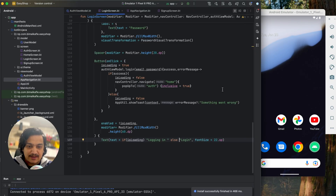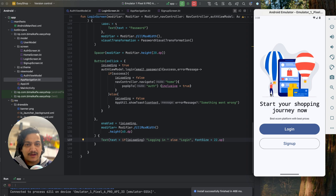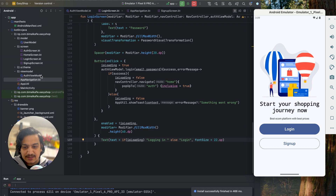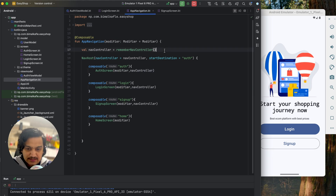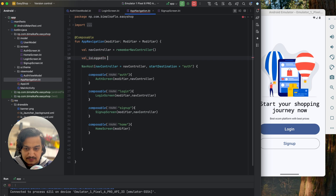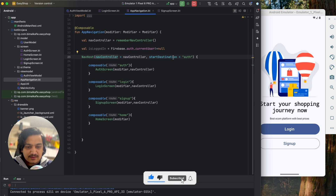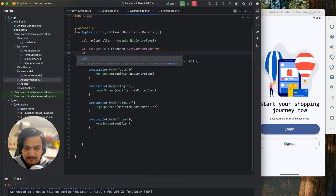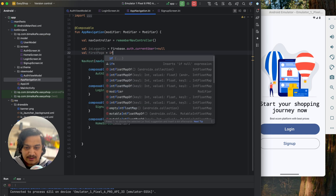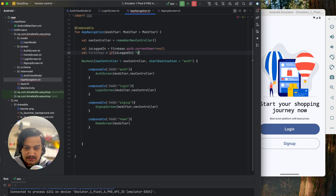One thing you might notice is that if you restart the application you are back at the auth screen, even though you're already logged in. Since we've already provided credentials we should go directly to home screen by default. Firebase Auth provides a method to check this. In app navigation, we check Firebase dot auth dot currentUser — if current user is not null, isLoggedIn is true. We then set firstPage to home if logged in, else auth, and use firstPage as the start destination.